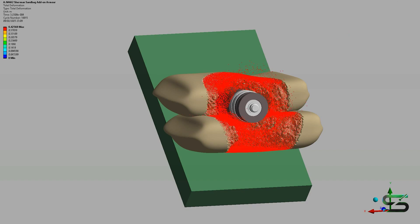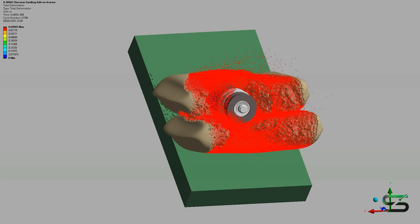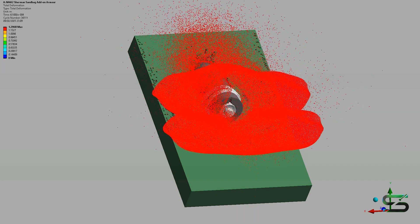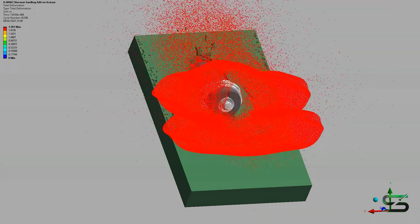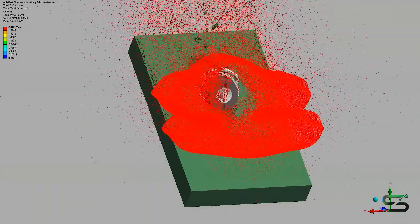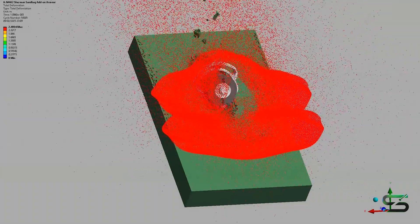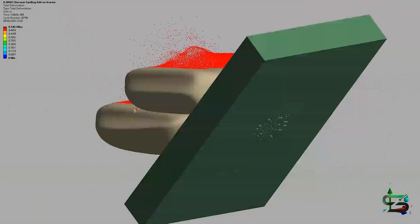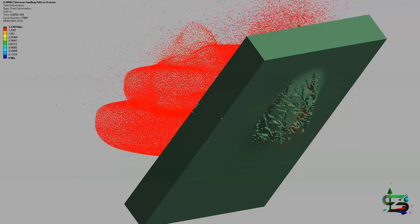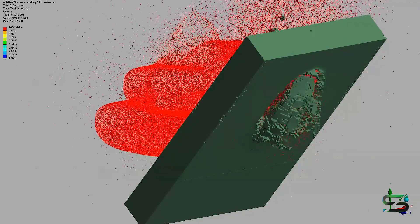Covering part of the tank with sandbag add-on armor was a practice during World War II for both Germans and allies. The theory was it would defeat or weaken attacks by grenades, bazookas, and even bigger rounds fired at long distance.